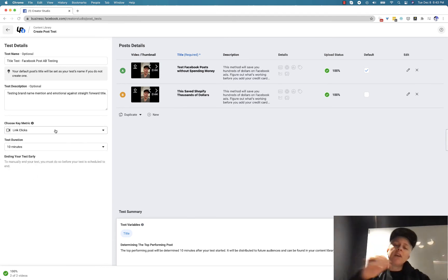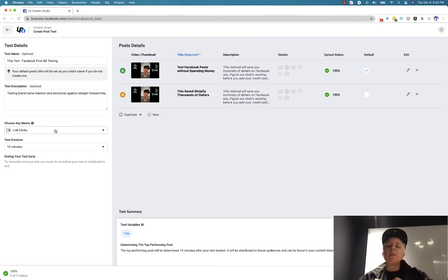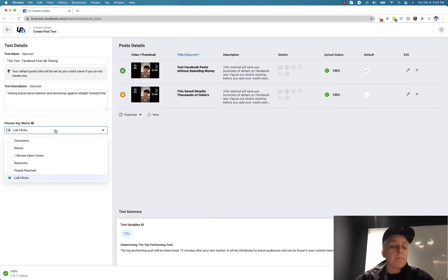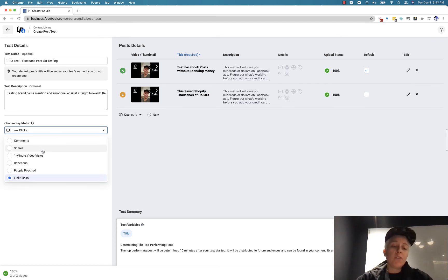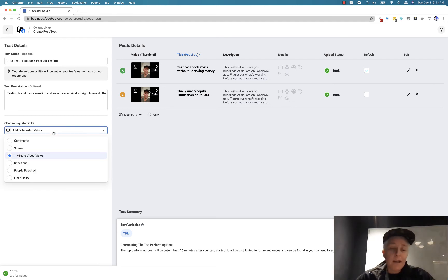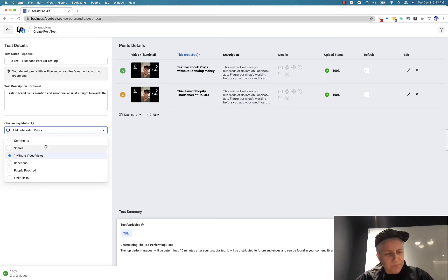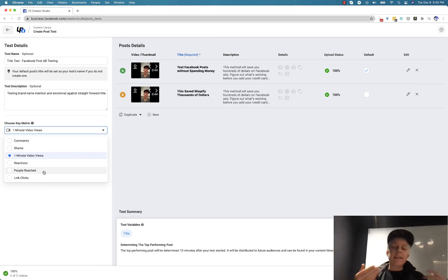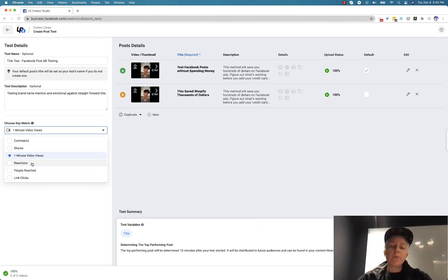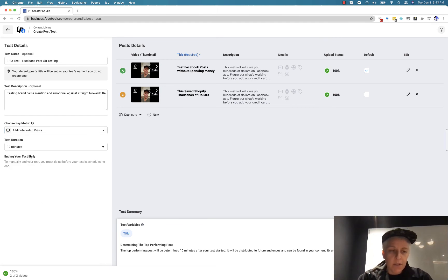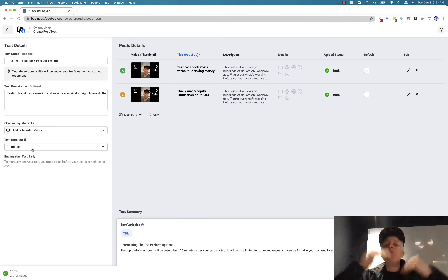And whatever you're testing here is ultimately going to be your main objective probably for your ads or whatever. The other thing you can do is like one minute video views. Like, is this video actually good or not? And then you can do people reached. Like, is this working in the algorithm? It's totally up to you. Comments and reactions would be, how are people reacting to this?